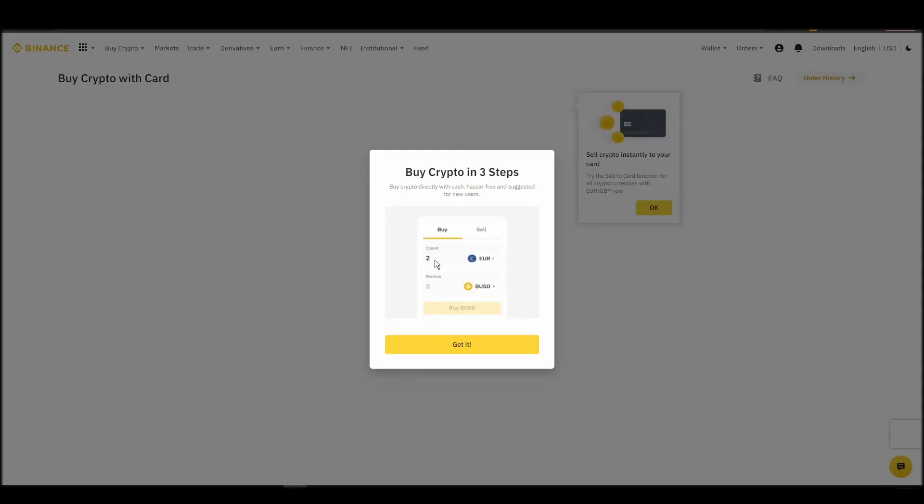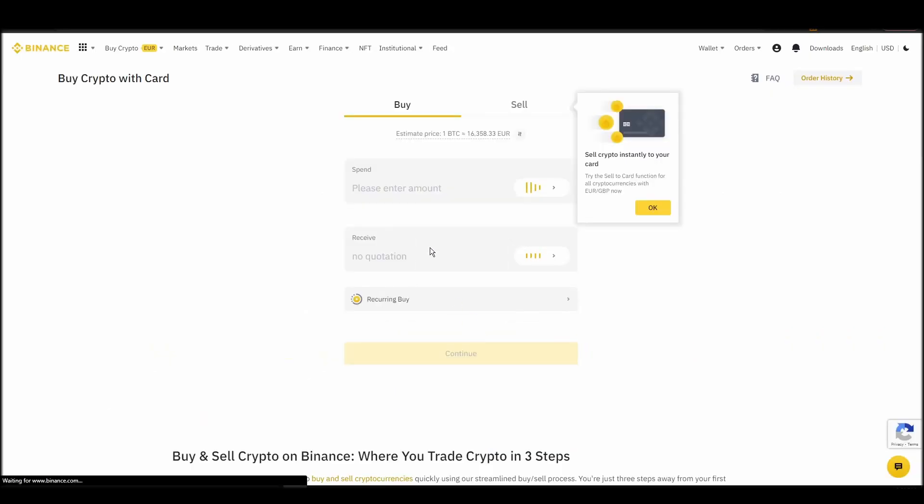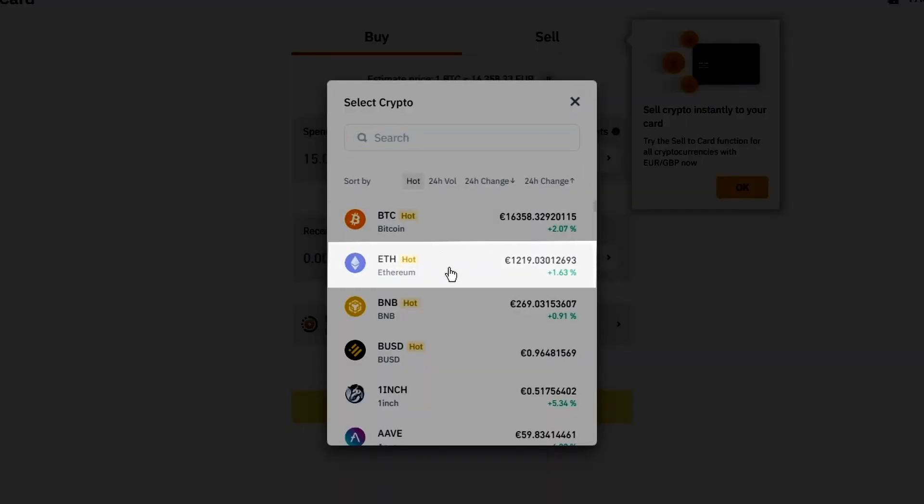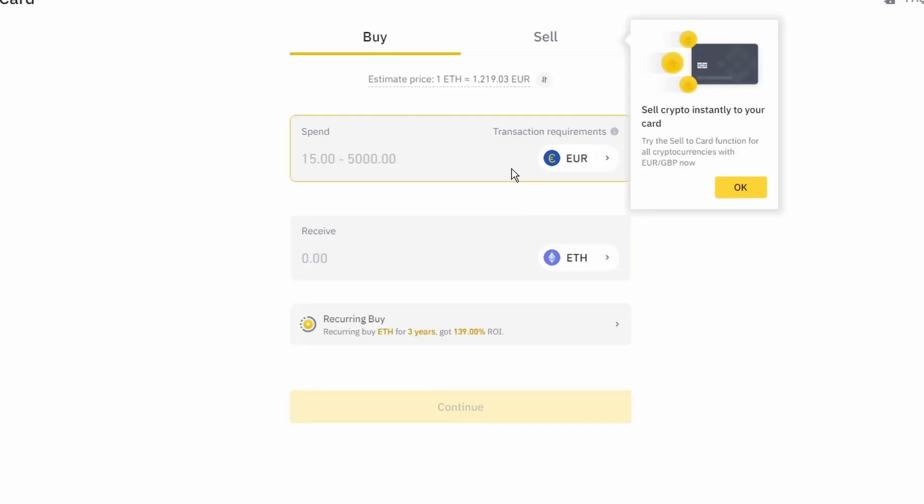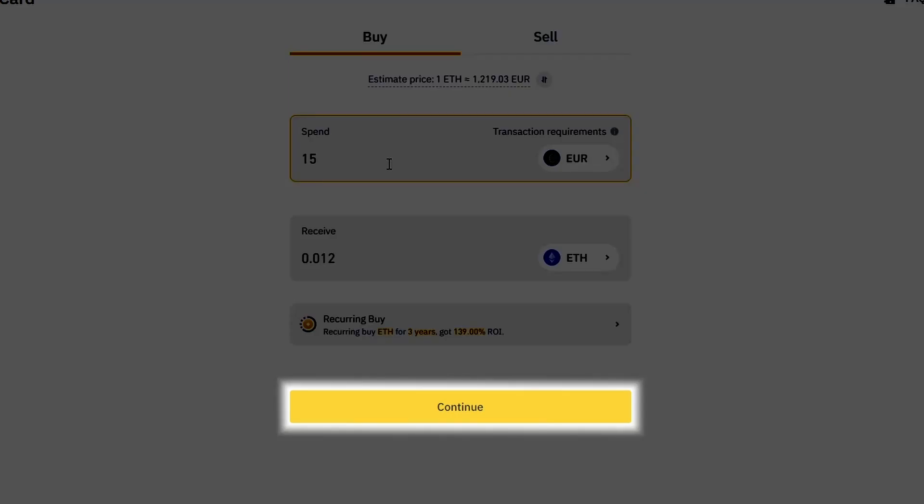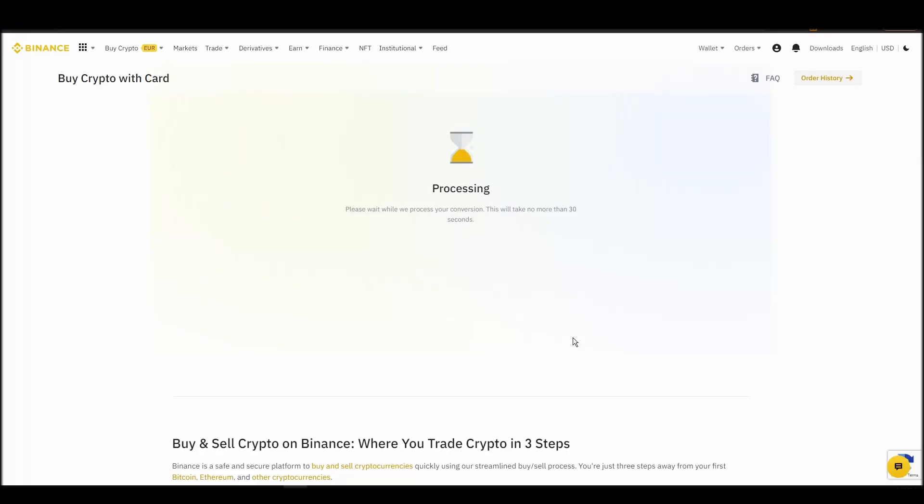Now you can start buying Ethereum. Keep in mind that various exchanges have different minimum purchase requirements. I will buy a small amount just for the purpose of this video. Enter the amount that you wish to purchase and press continue. It will take a few seconds for your ETH to appear on your account.